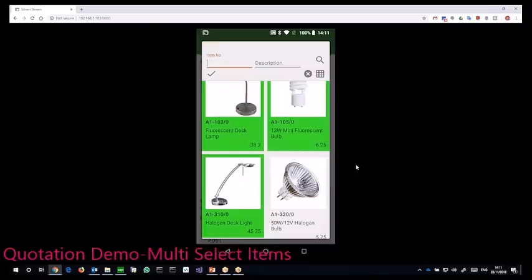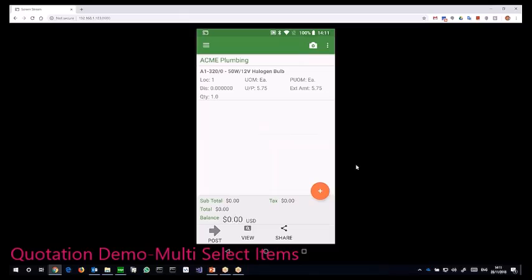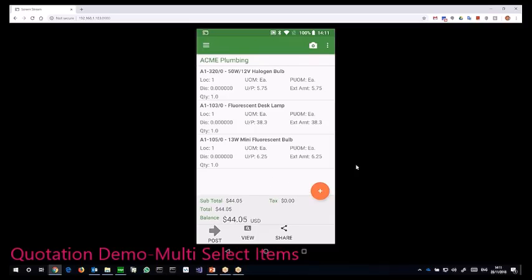Let's say the customer wants these three. I selected the items and then click OK. These items are added into quotation.